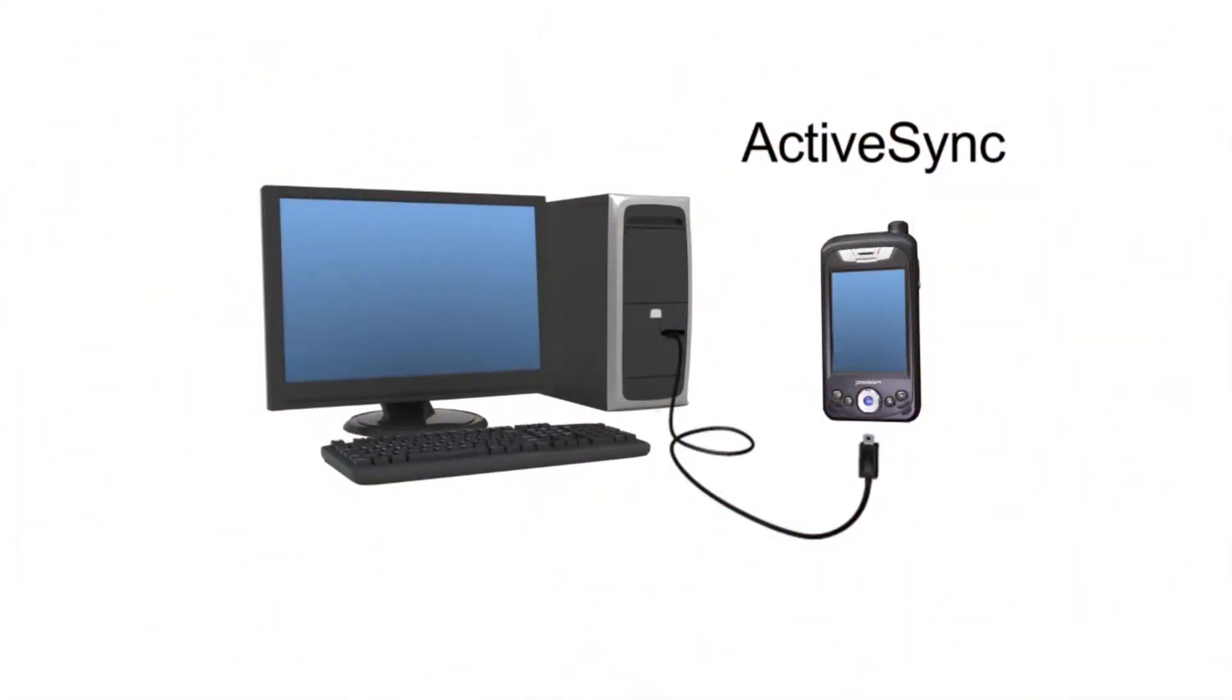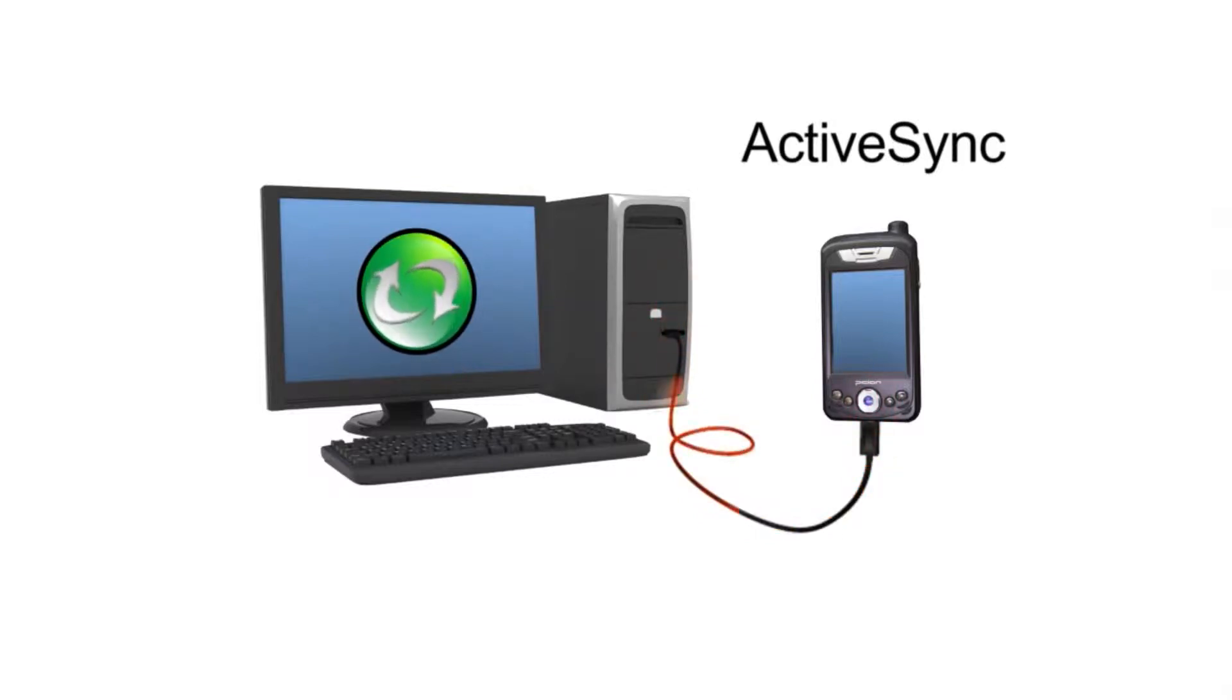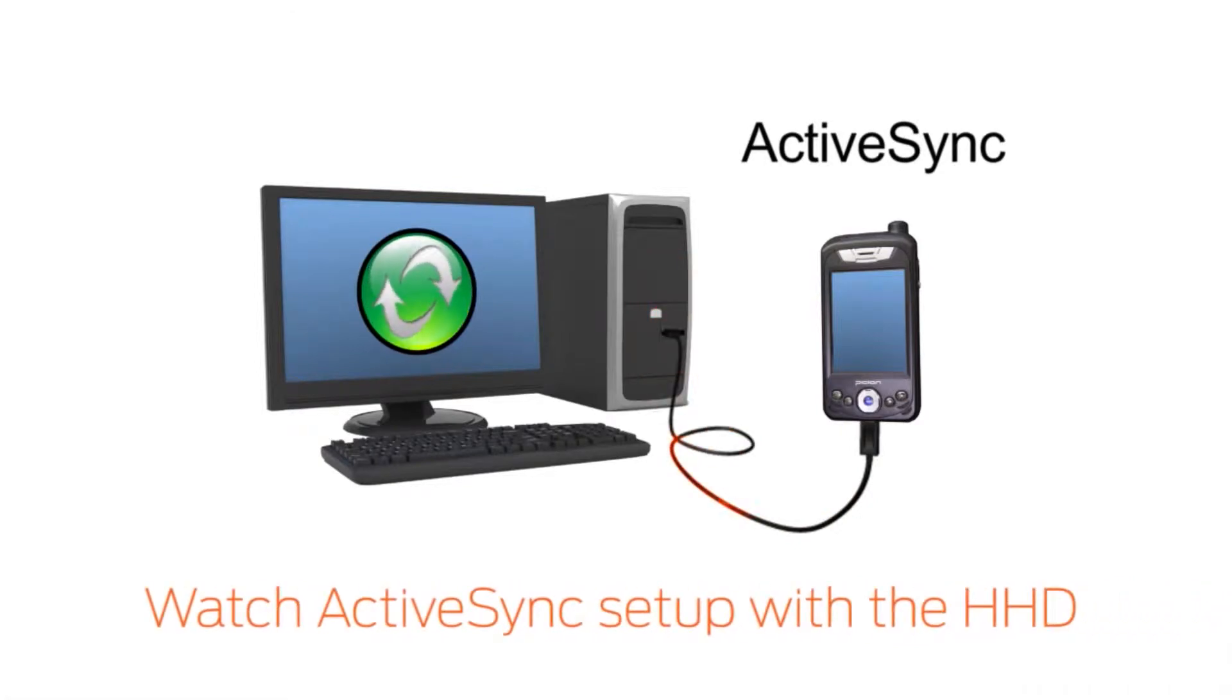In order to perform the update, you must have ActiveSync installed and configured on your computer. If you do not have ActiveSync on your computer, watch the ActiveSync Setup with the HHD video now.